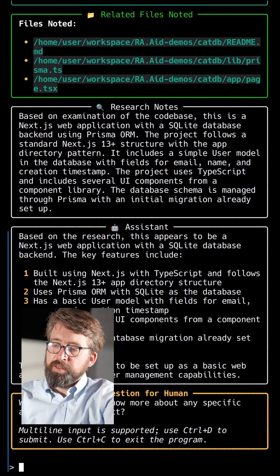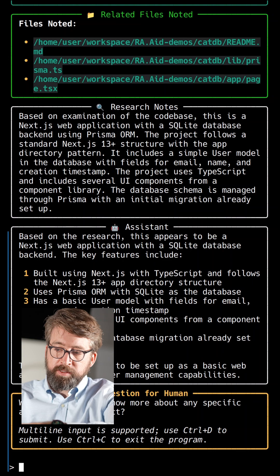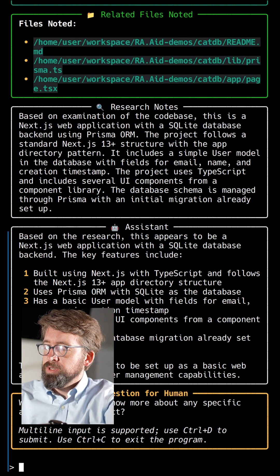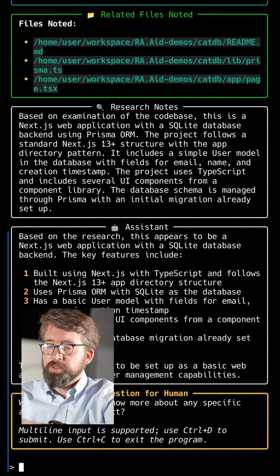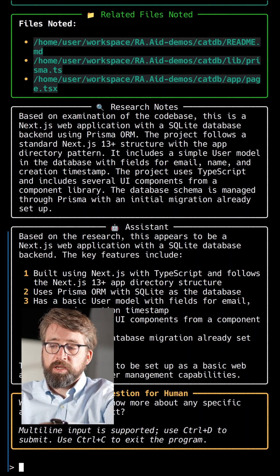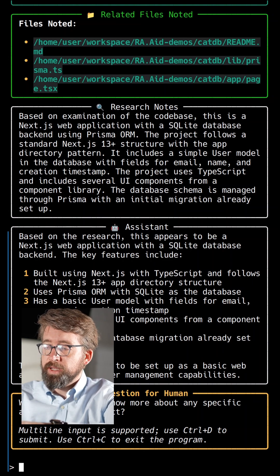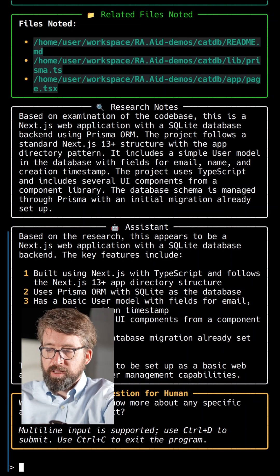As we can see, it's answered the query successfully. It says based on the research, this appears to be a Next.js web application with a SQLite database backend.